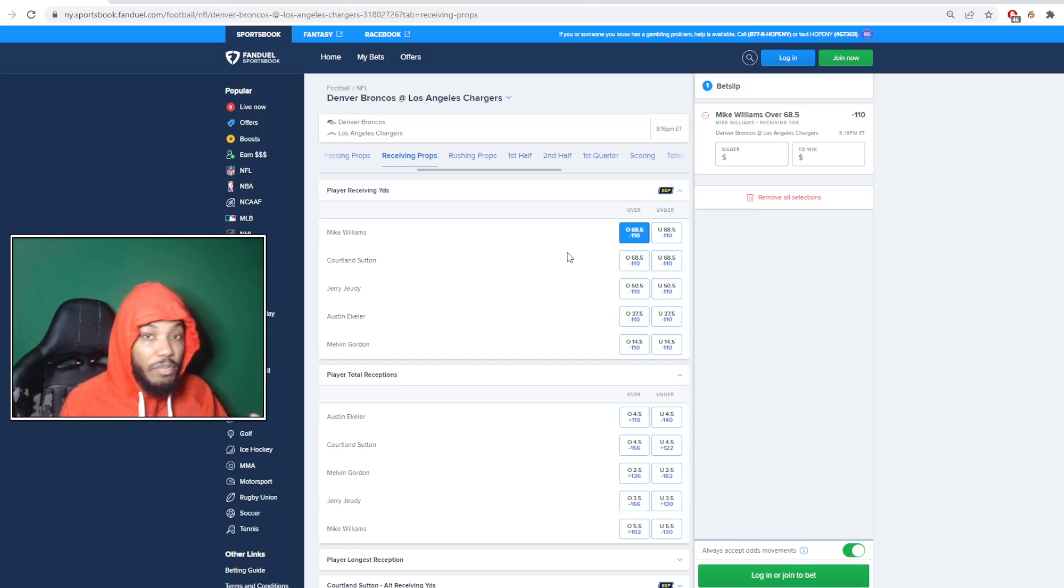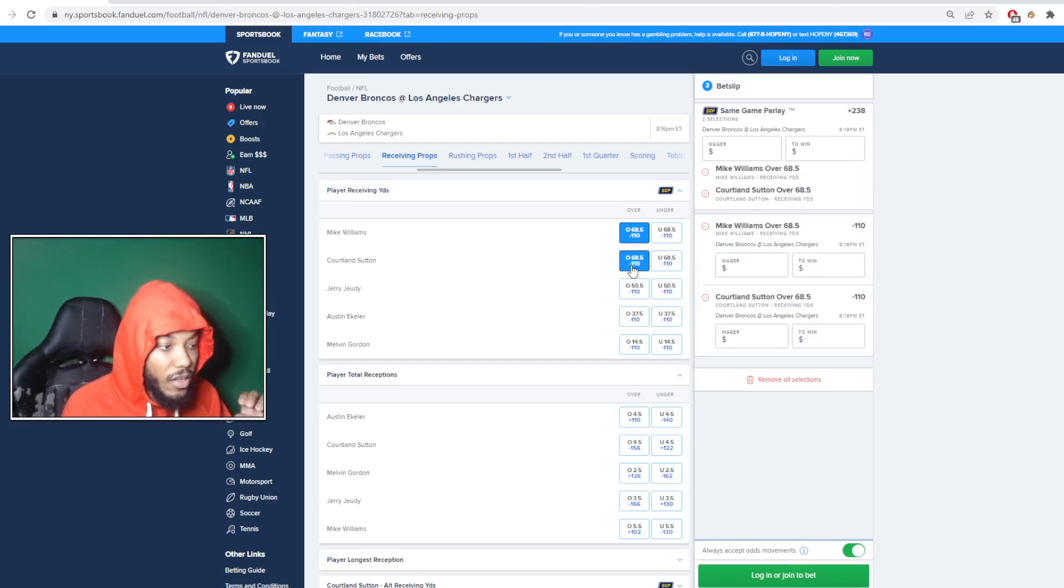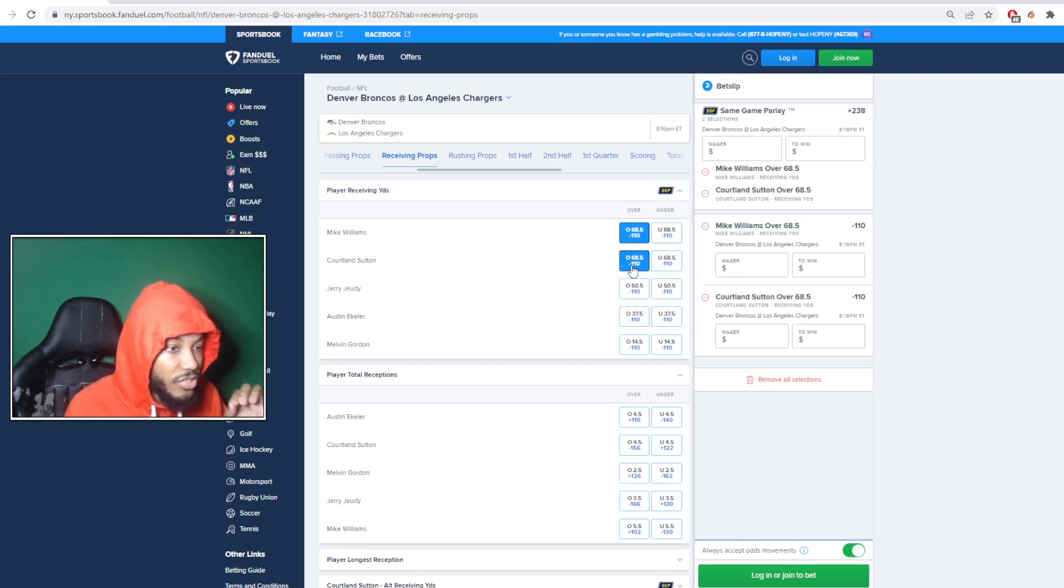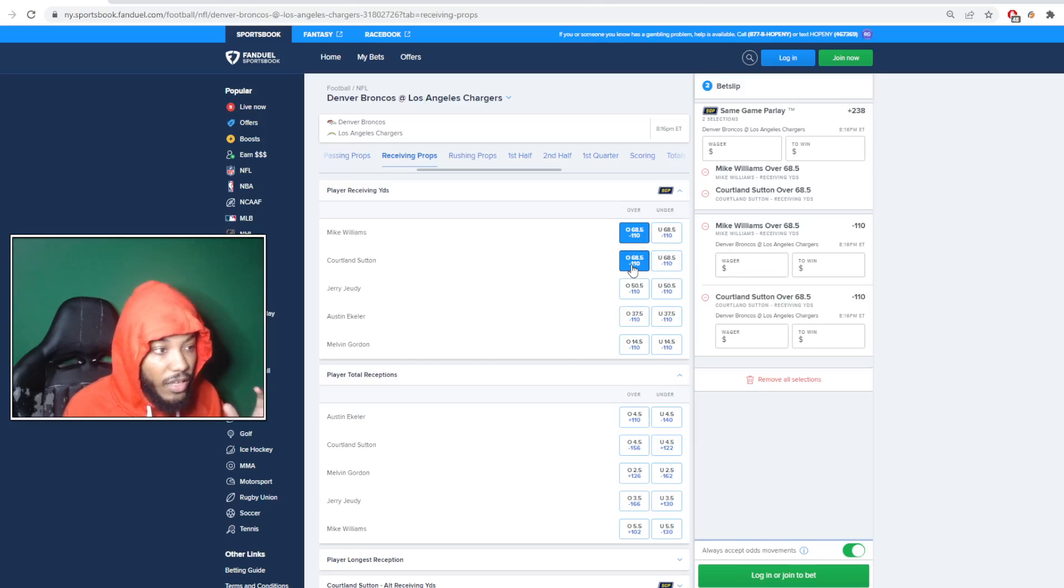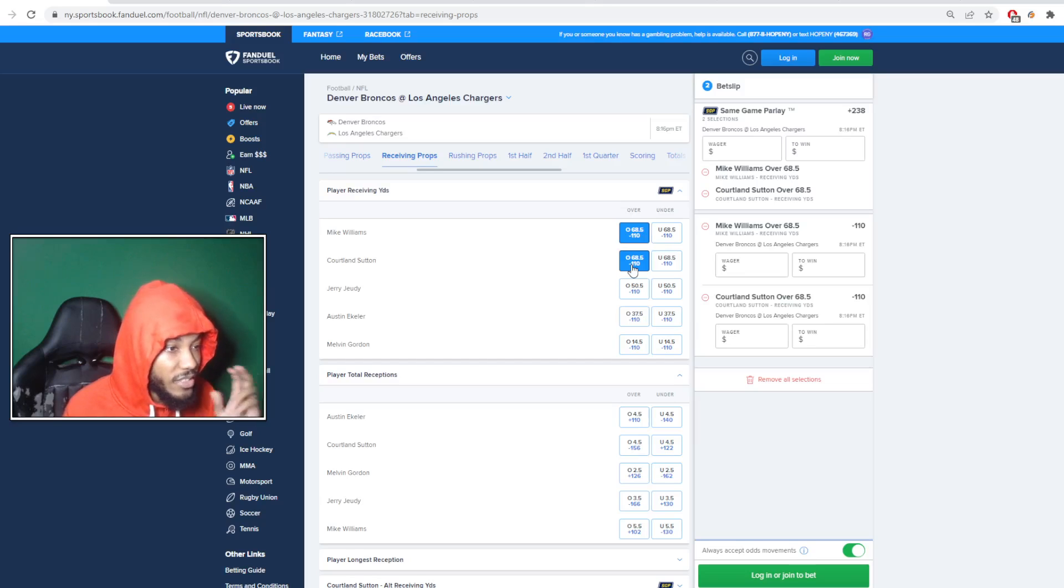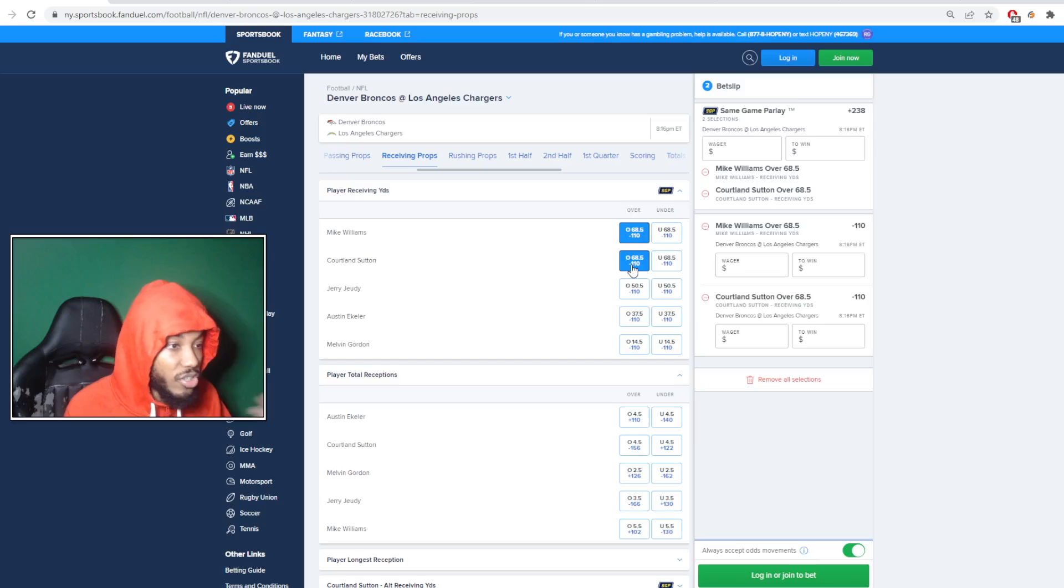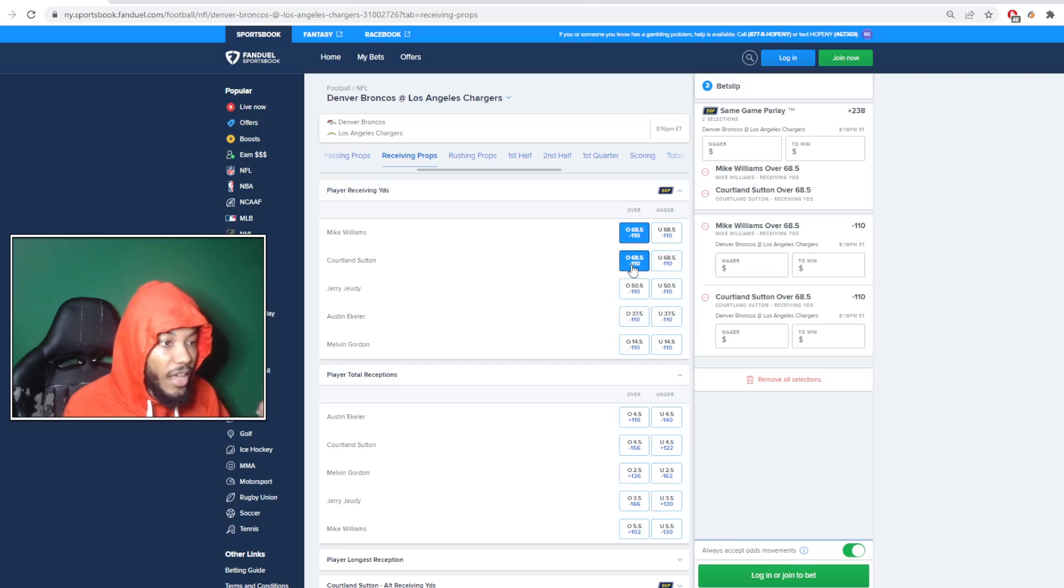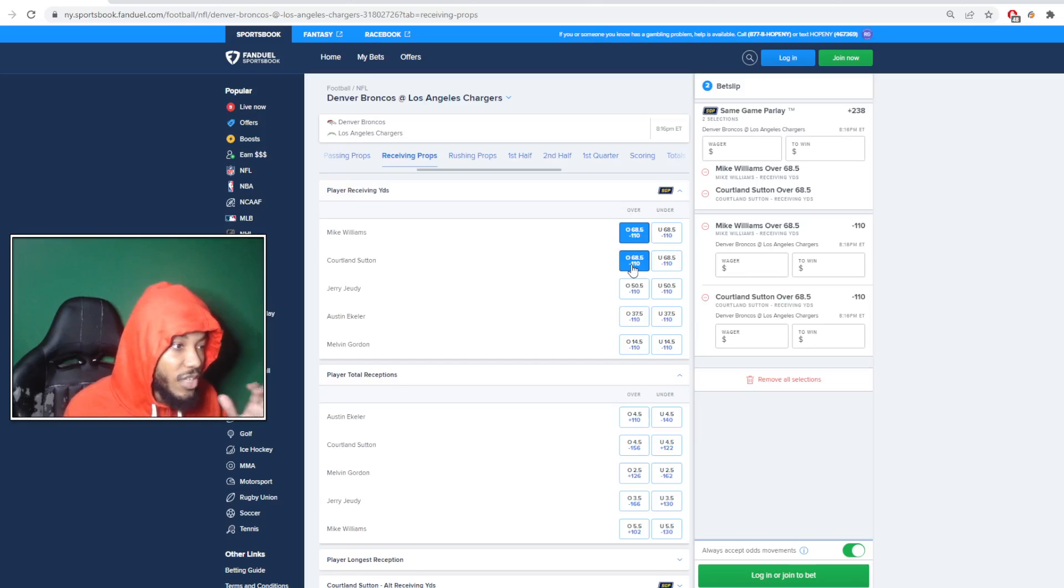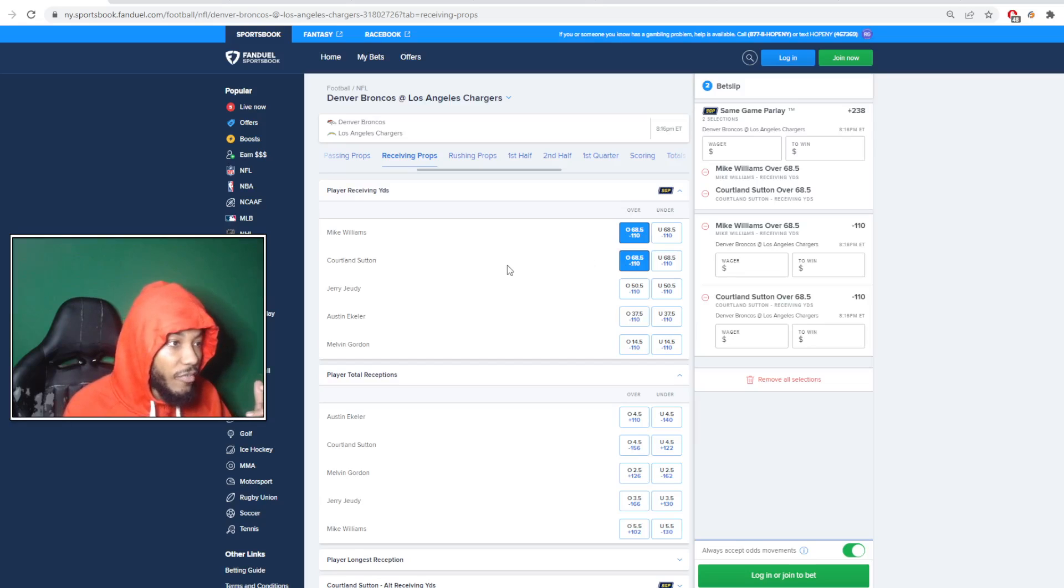And then the second play that I like, I like Courtland Sutton with the same number at 68.5. Now, I do know Russell Wilson has been dealing with a little bit of a shoulder injury, they said, the last two weeks. But this is still a number that I'm going to continue to play until he shows me that he can't clear it. Sutton has cleared this in four of the five games this year. I think two of those, Jerry Jeudy didn't play. But still, even with Jeudy back last week against a good Colts defense, a solid Colts defense, he still was able to clear that number.